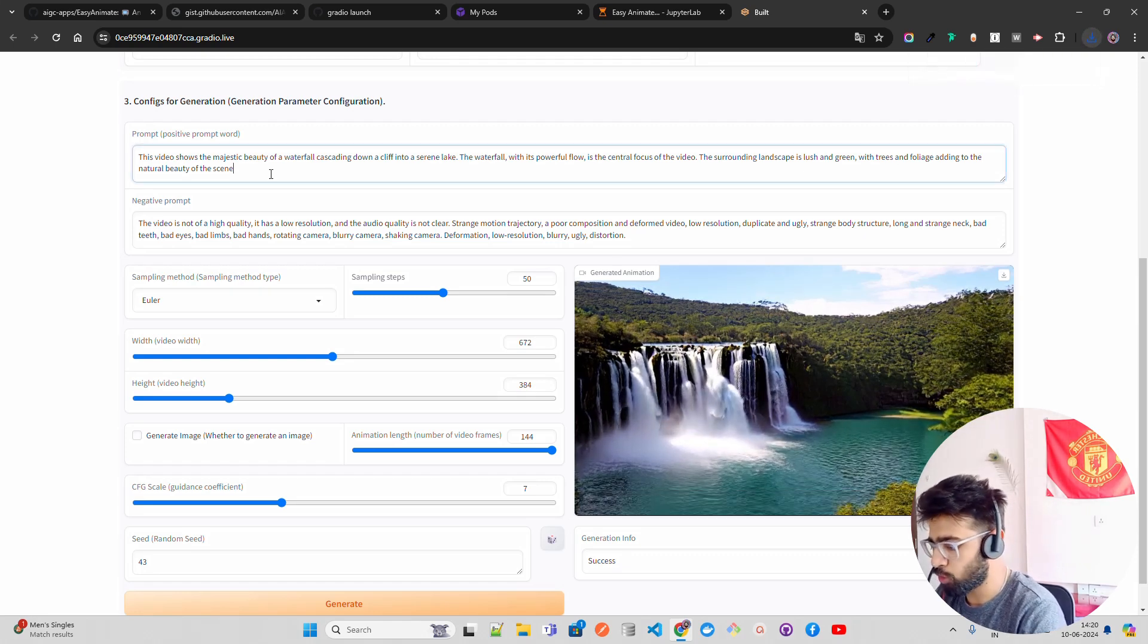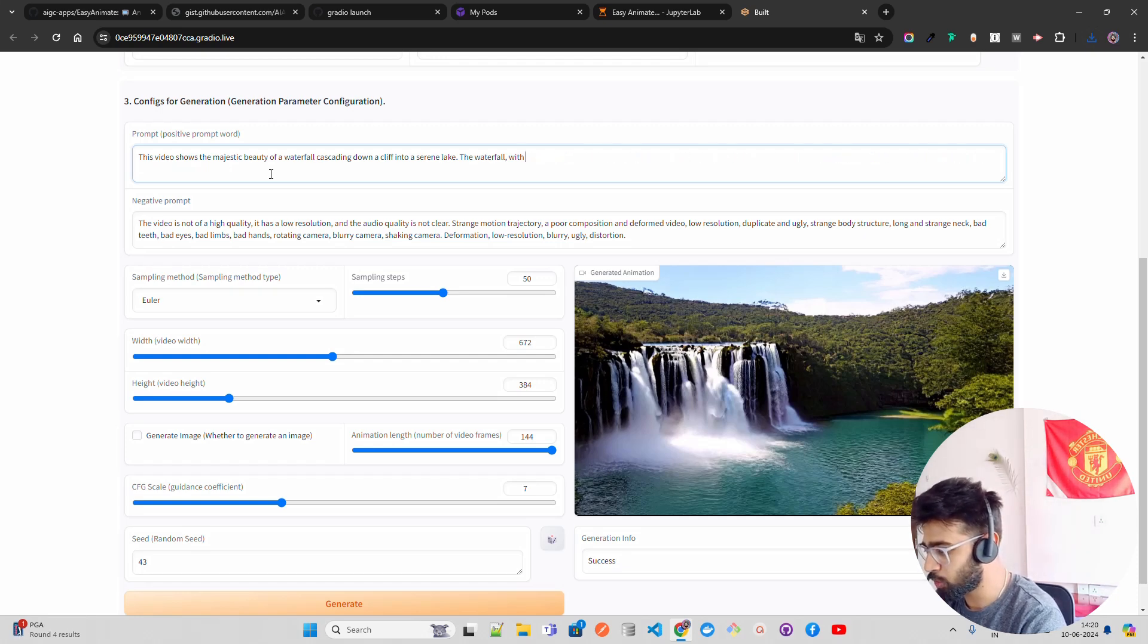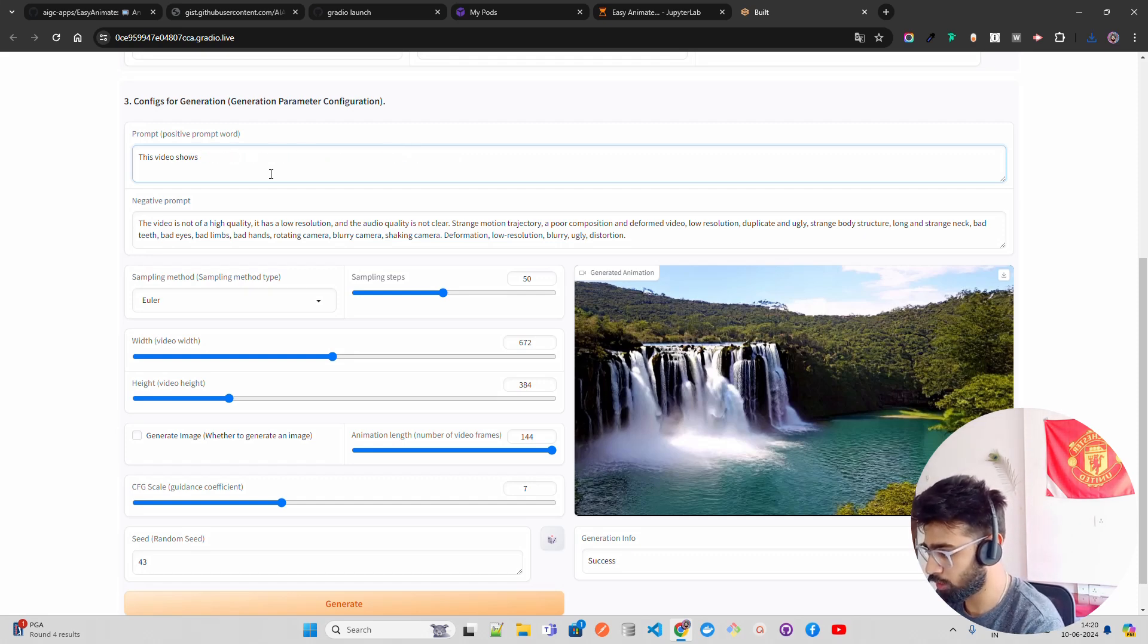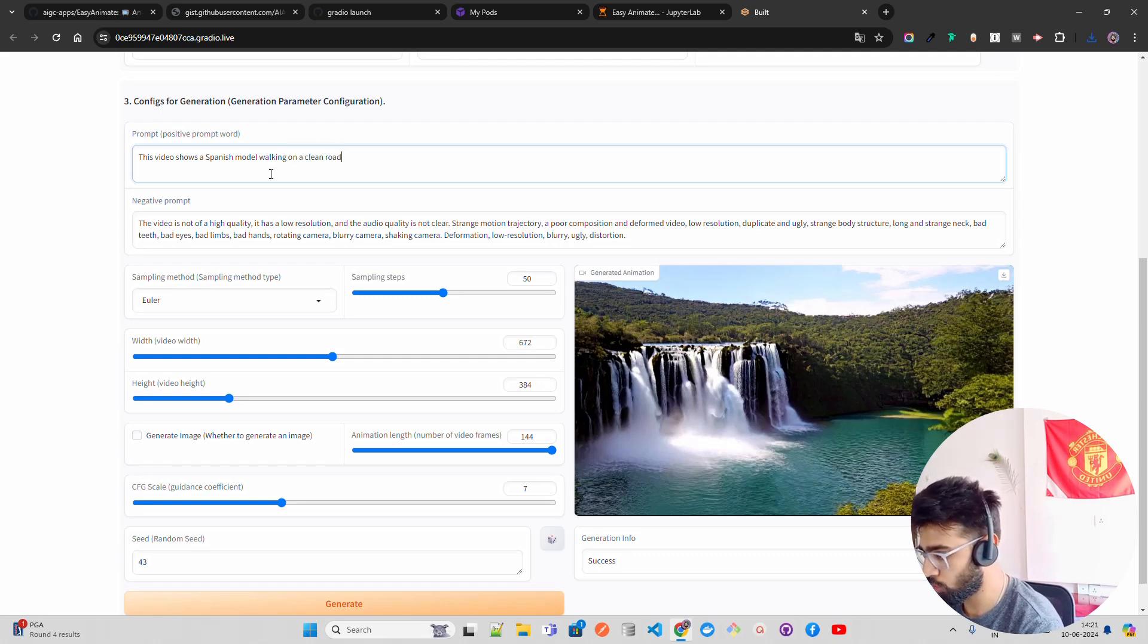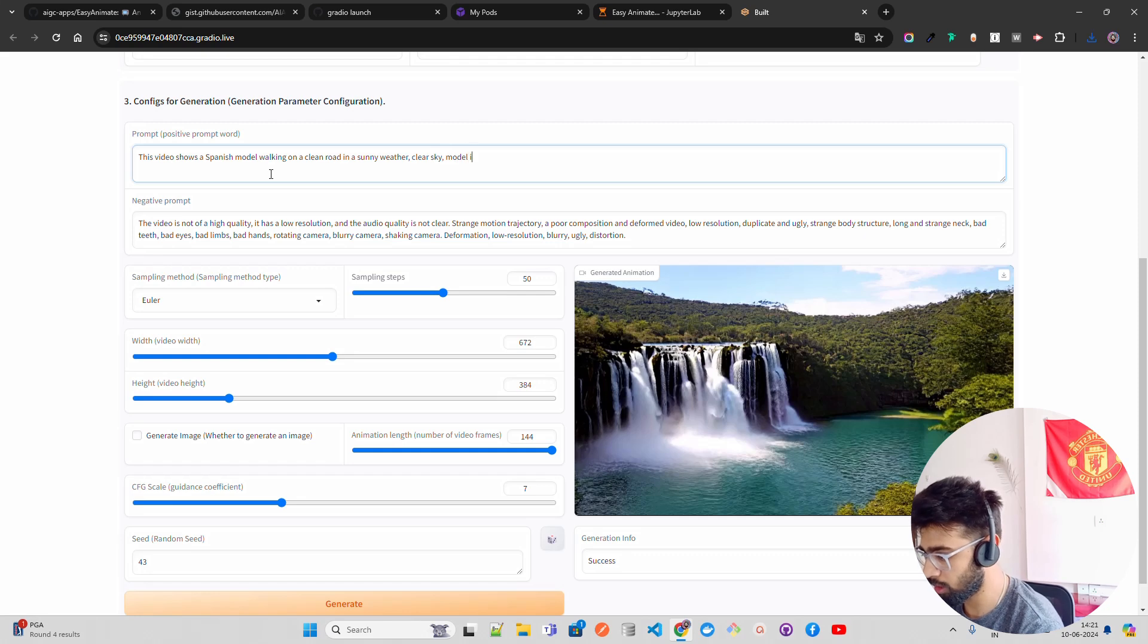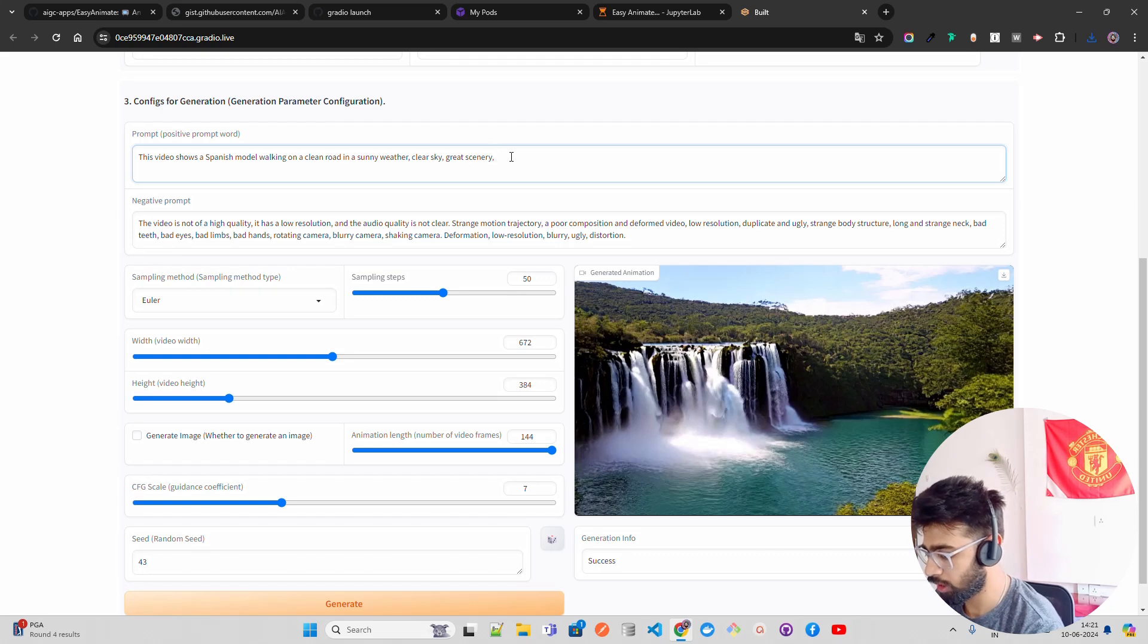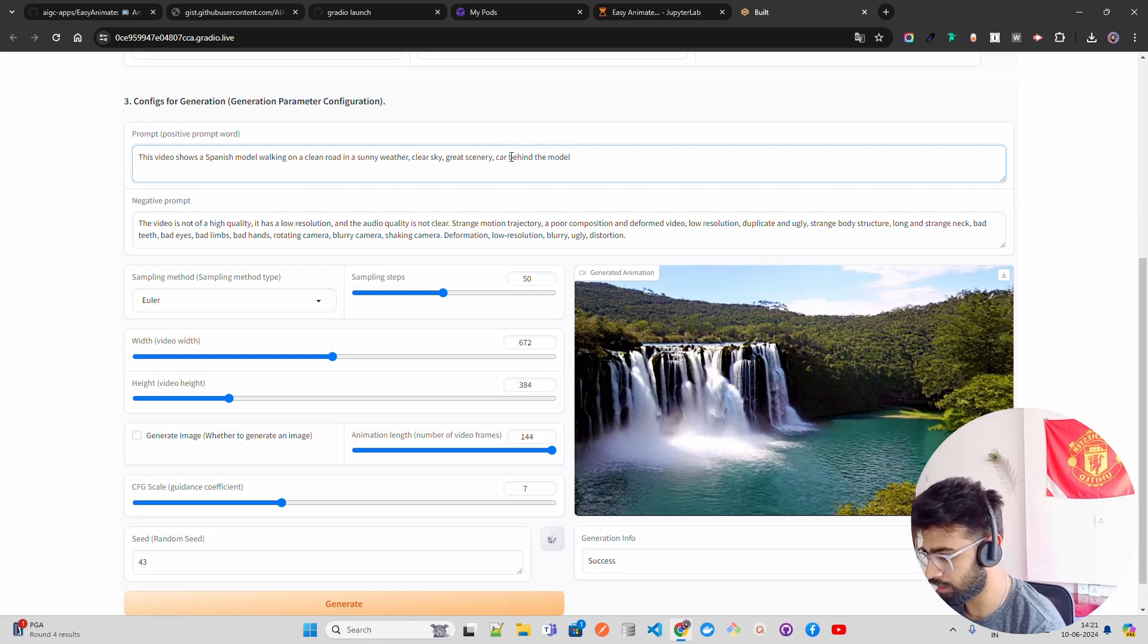Now let's try to, of course I have less compute, but I will try to generate other videos. The video shows a Spanish model walking on a clean road in sunny weather, clear sky, great scenery, car behind the model, something like this. And let's just click on generate and see if it's able to do that.